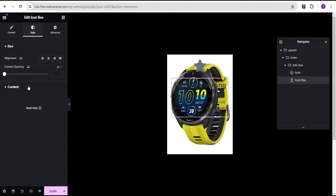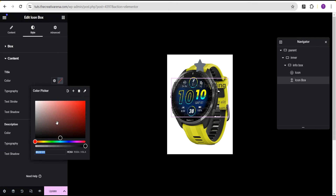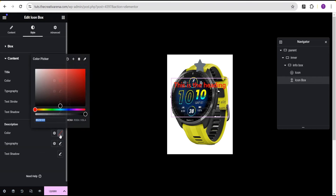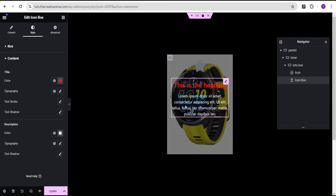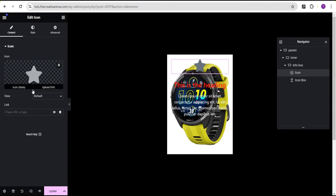Now let's go to the style option for the icon box content. For the header we're going to give it the color red, and for the description we're going to set it to white. When you hover, this is what you get.